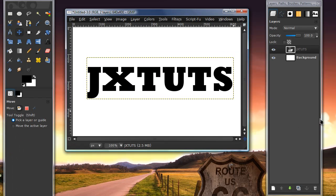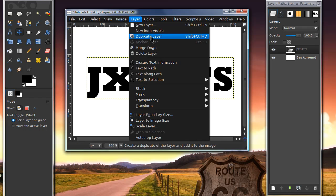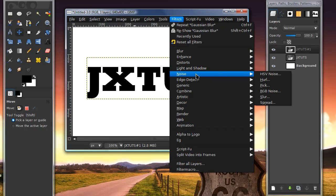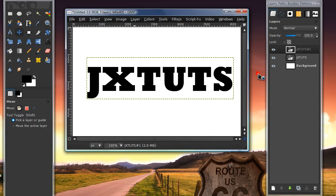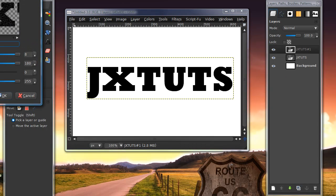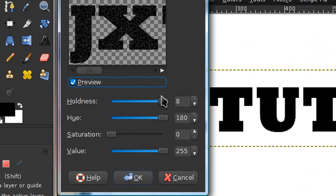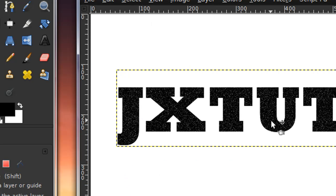Now duplicate this layer, which you can do by going to Layer > Duplicate Layer, or by pressing the icon in your layers dialog. Now go to Filters > Noise > HSV Noise. My settings are: wholeness 8, hue 180, saturation 0, and value 255. Then select OK.